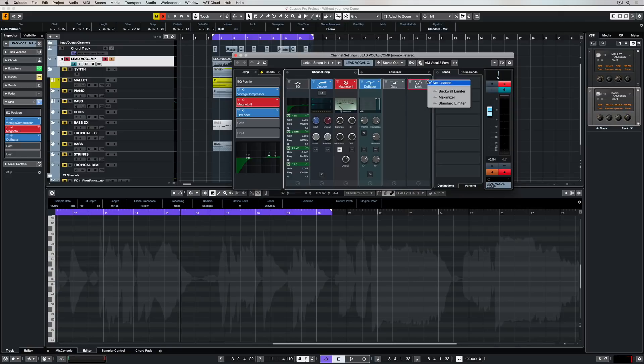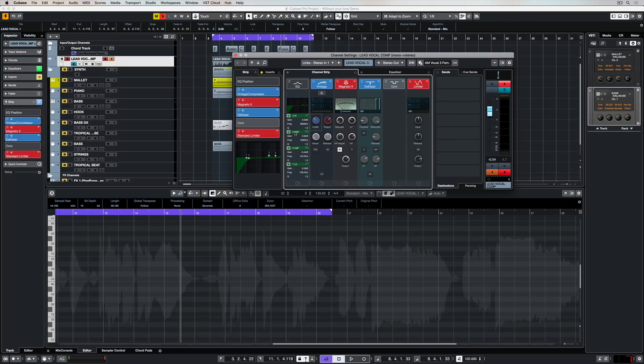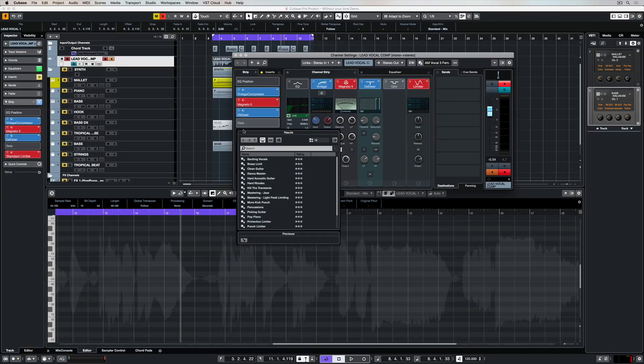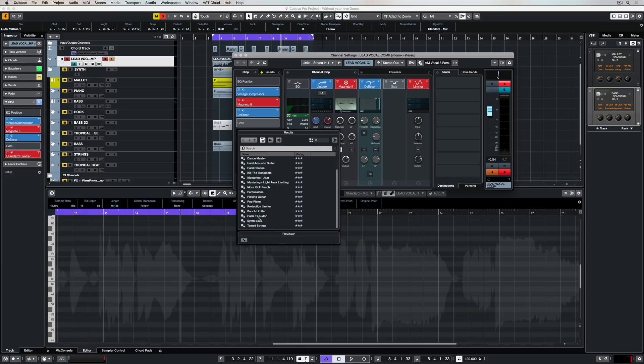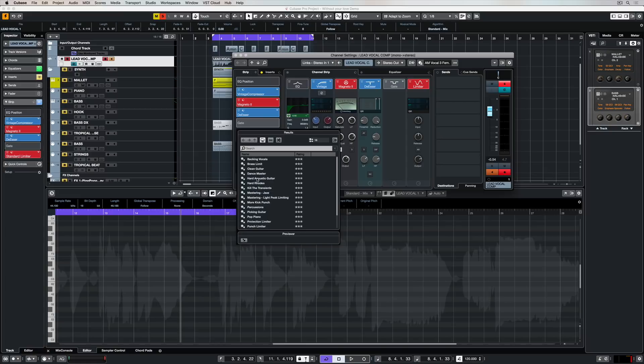Over on the right-hand side, we've got three different types of limiters, which we can use for different types of applications. Once again, if you get stuck, there's a preset list right here containing a number of different engineers' presets for different recording purposes.